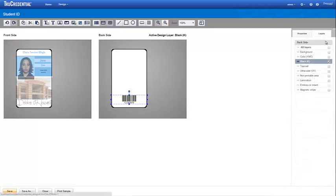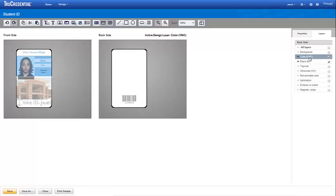To include a security feature that makes the ID more difficult to duplicate, we'll use the advanced features of the Photograph field. First we need to switch to the color layer. Remember, we need to enable and then activate the layer.